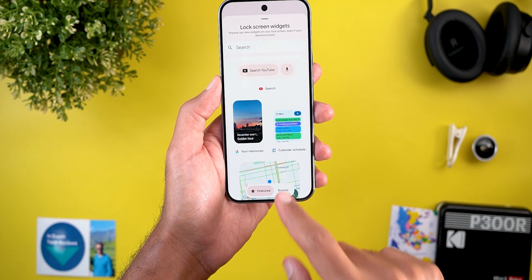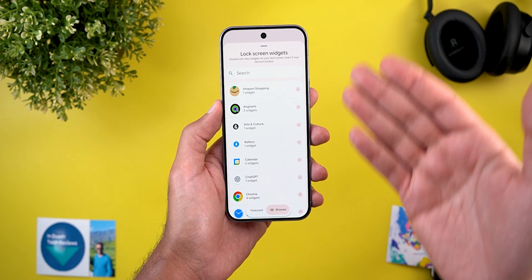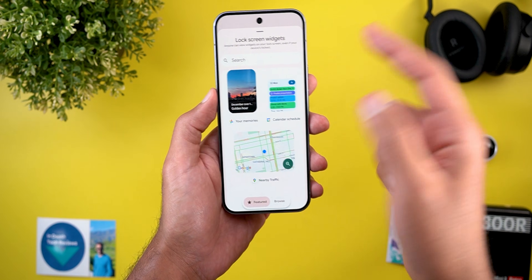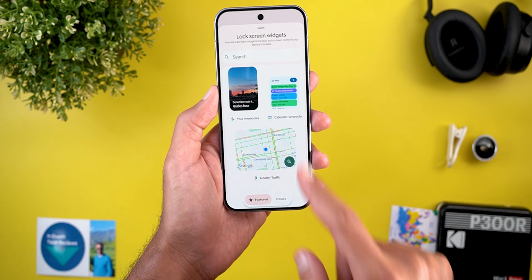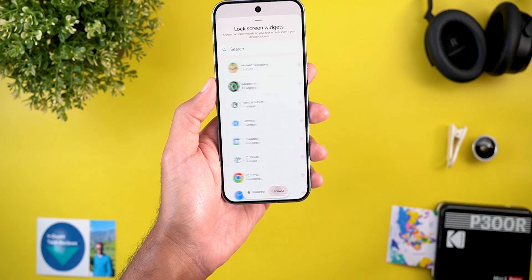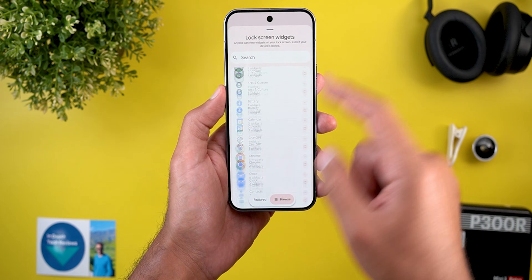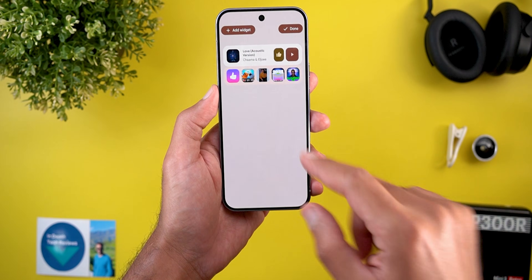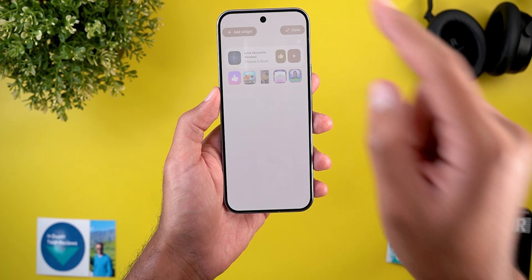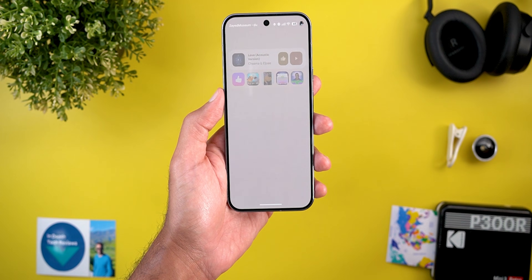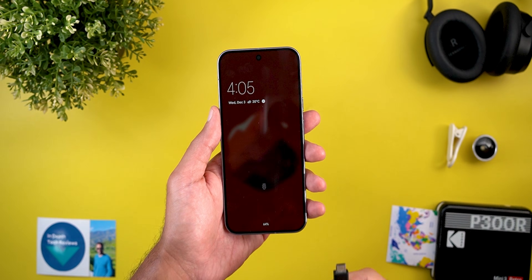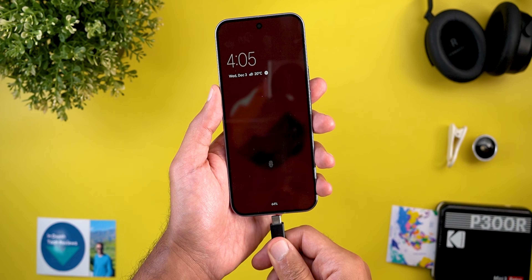To add a new widget, tap the add widget button at the top left corner, which opens the redesigned widgets picker. You'll see featured widgets, and to browse all of them go to the next tab. Once you're happy with the changes, tap the done button at the top right corner.